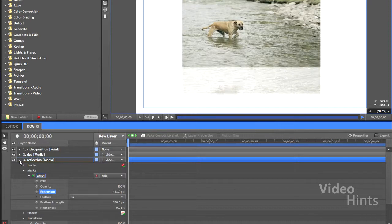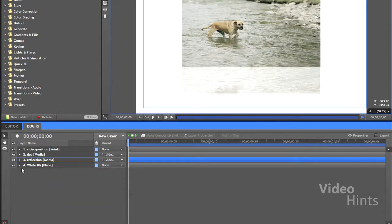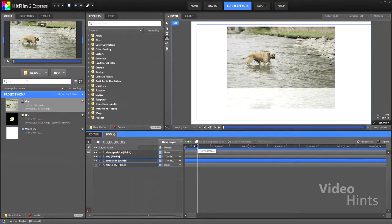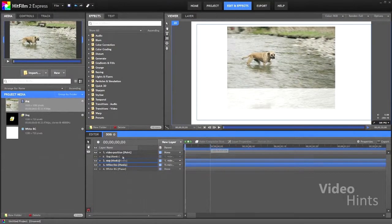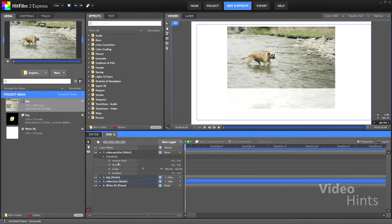Now you have a reflected video, and you can move it using the point.